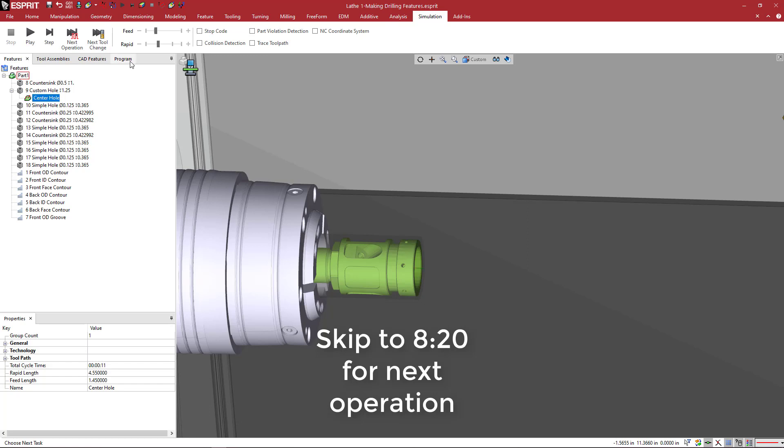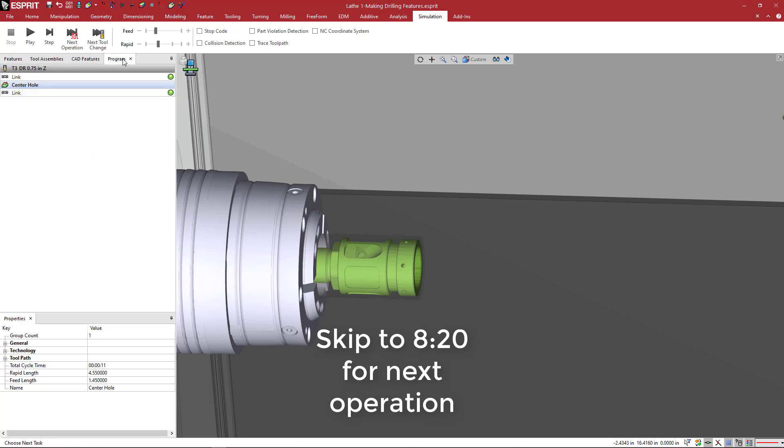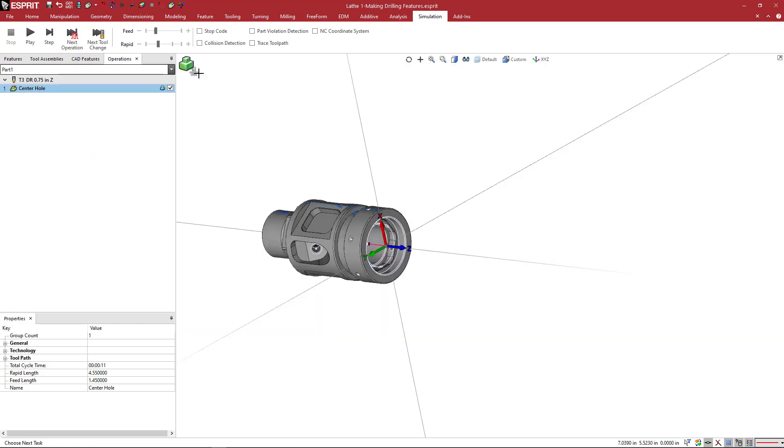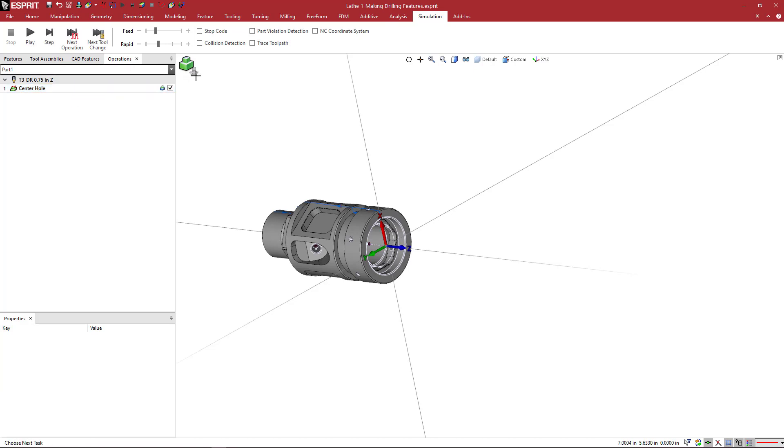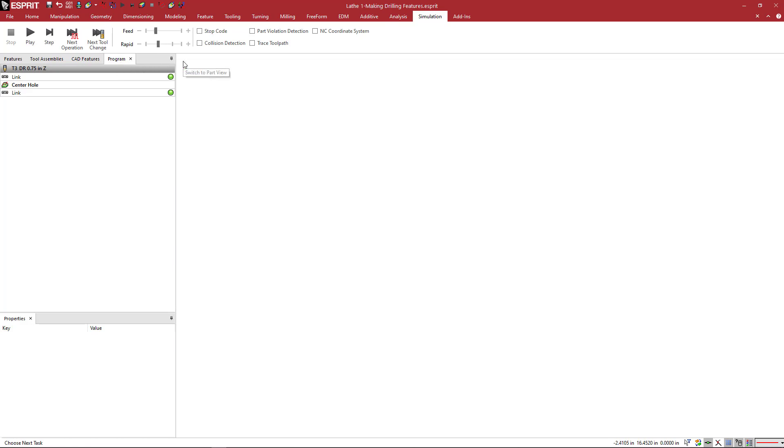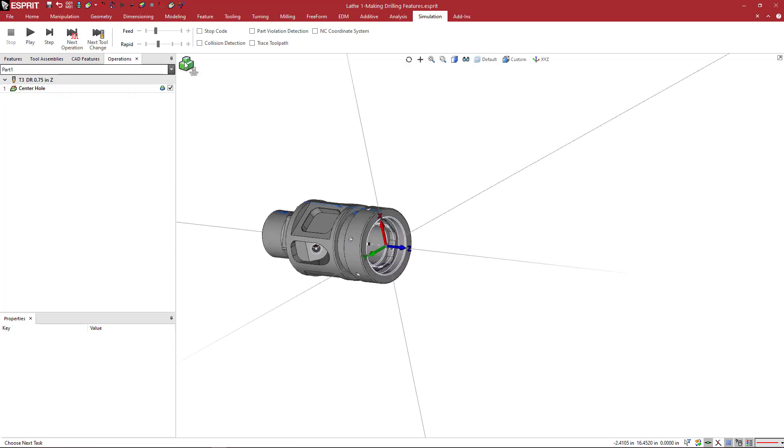So also, this is a good time to talk about the part view or operations view versus the machine view and the program list here. So when you have, depending on how you have your screen set up, I have mine set up where the operation list is hidden when I'm in my machine view. So this switches to program. You can see program view there and operation view there. You could have both open at the same time. It doesn't really matter. But there's a difference between the two.